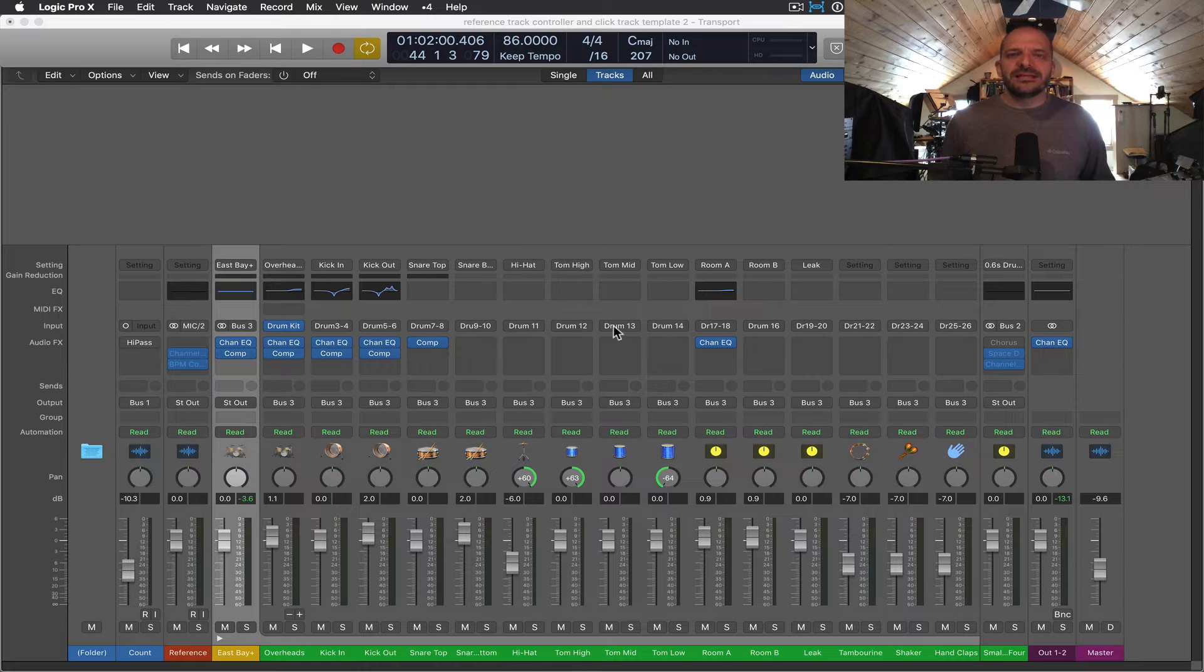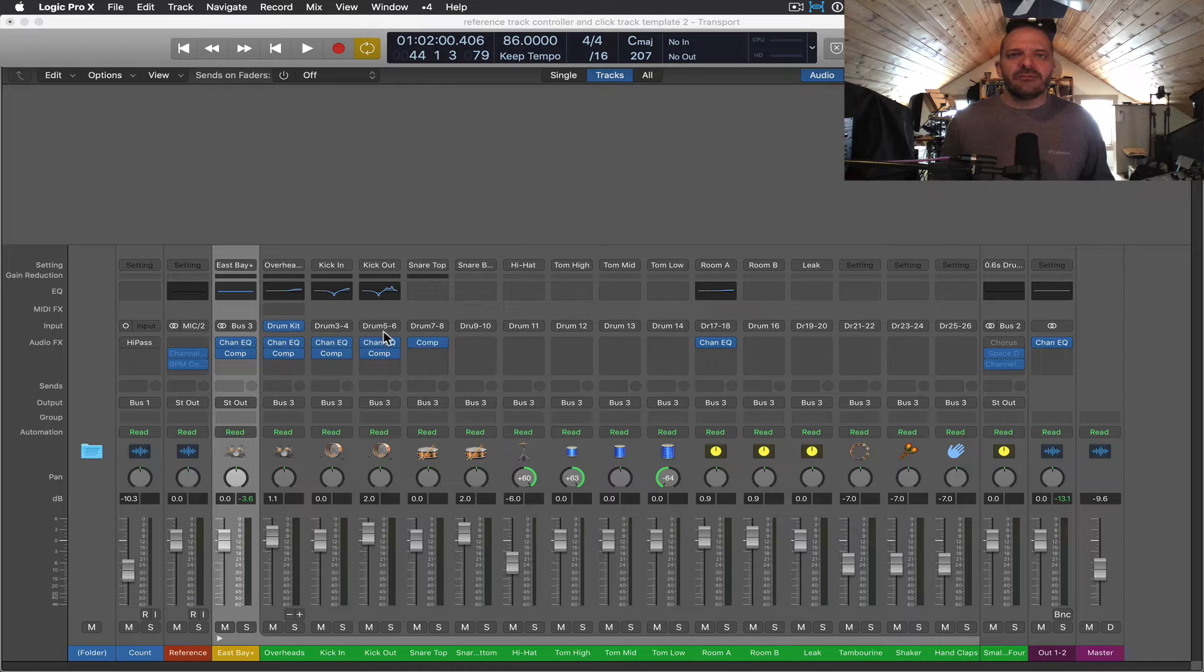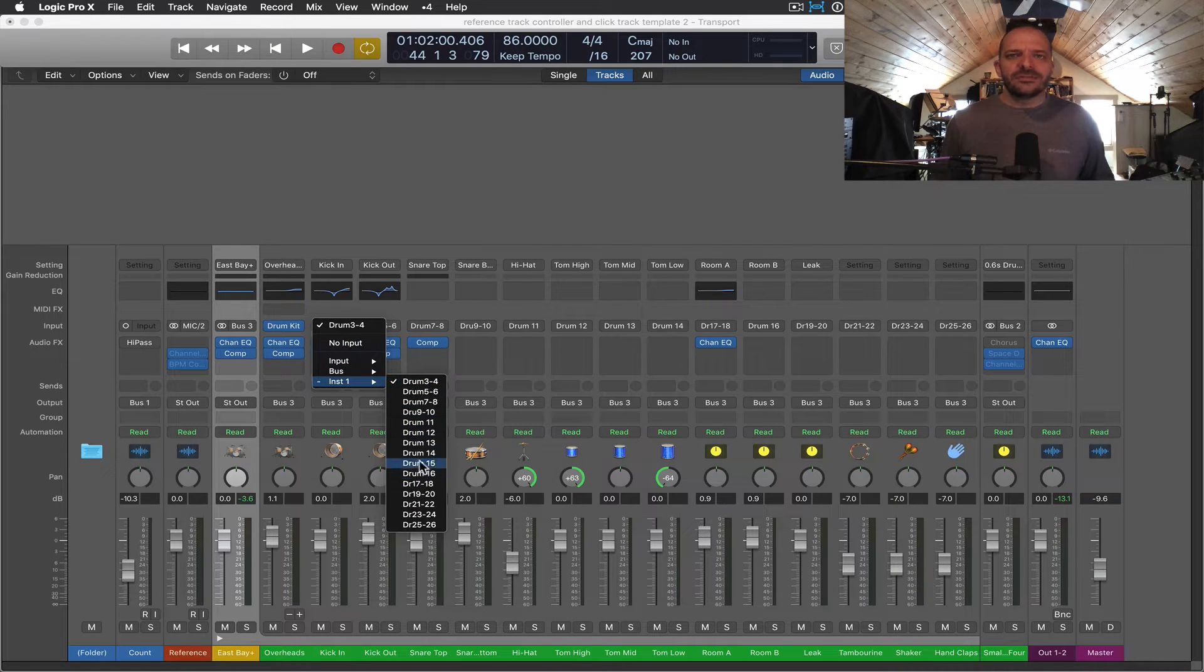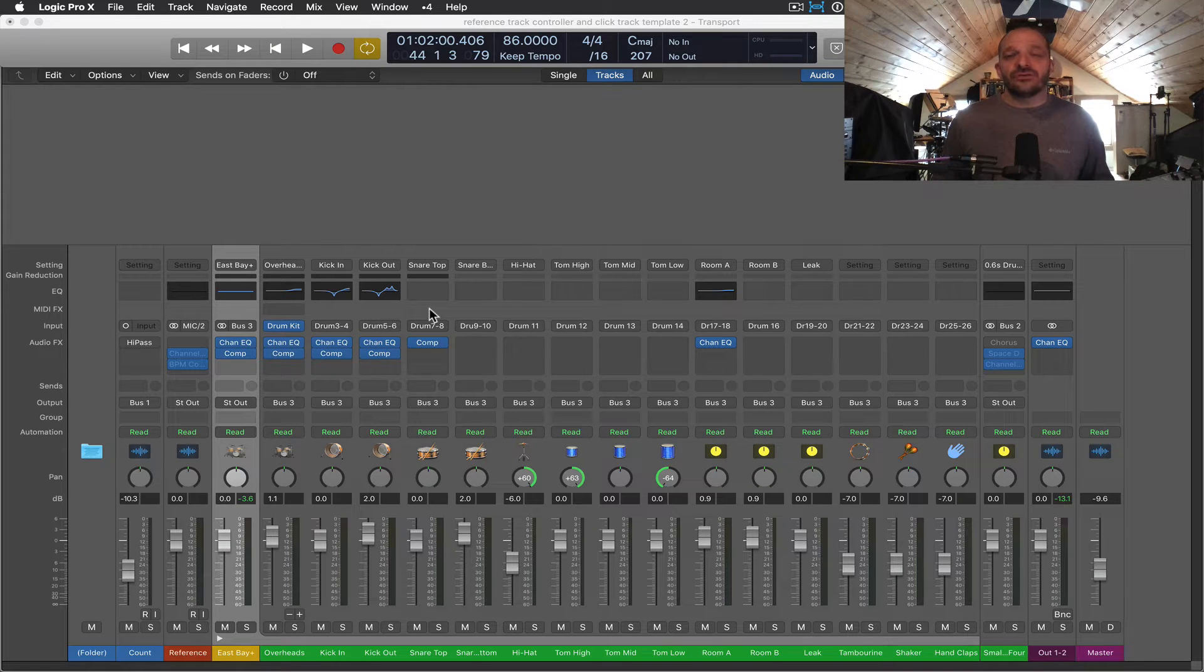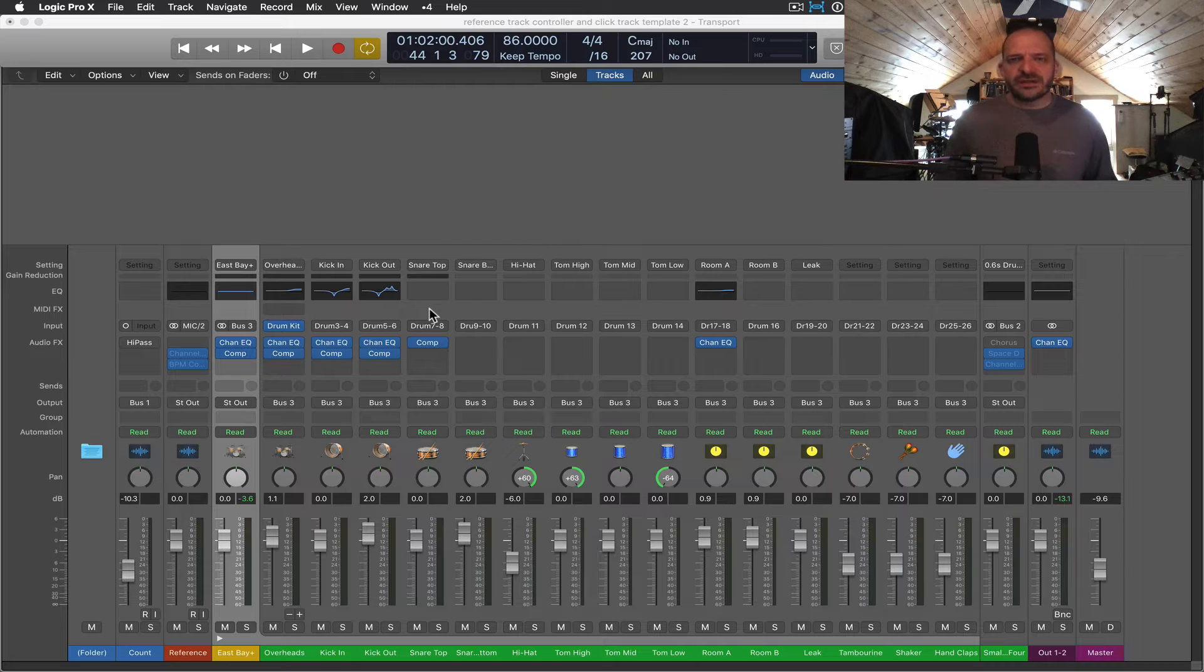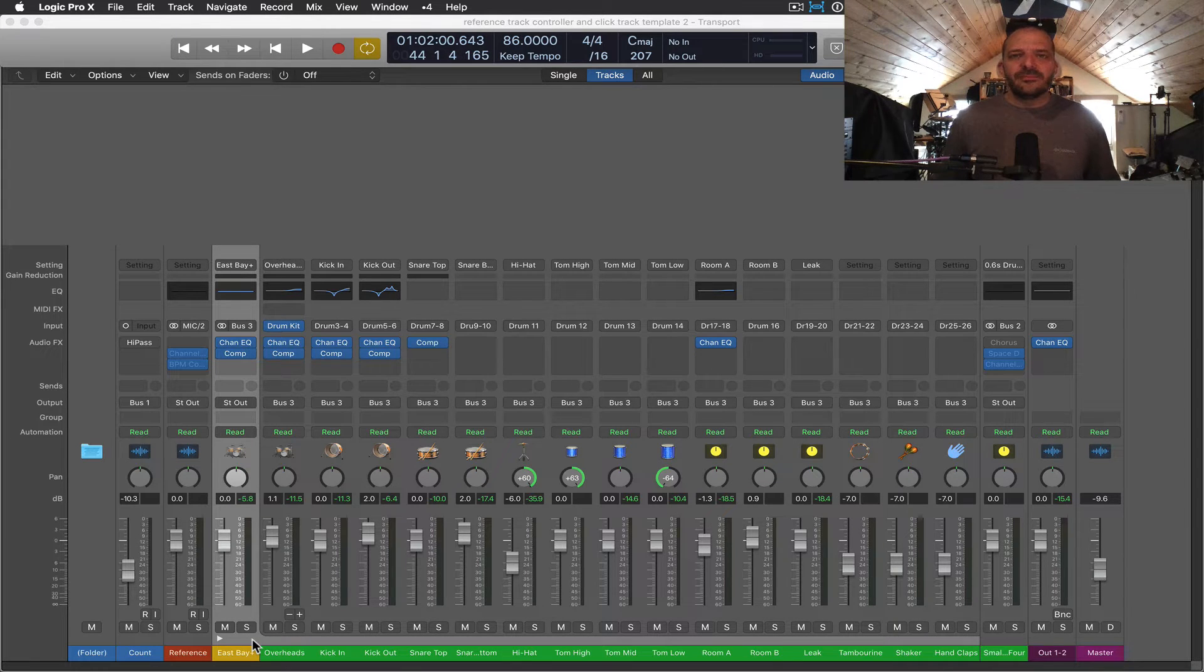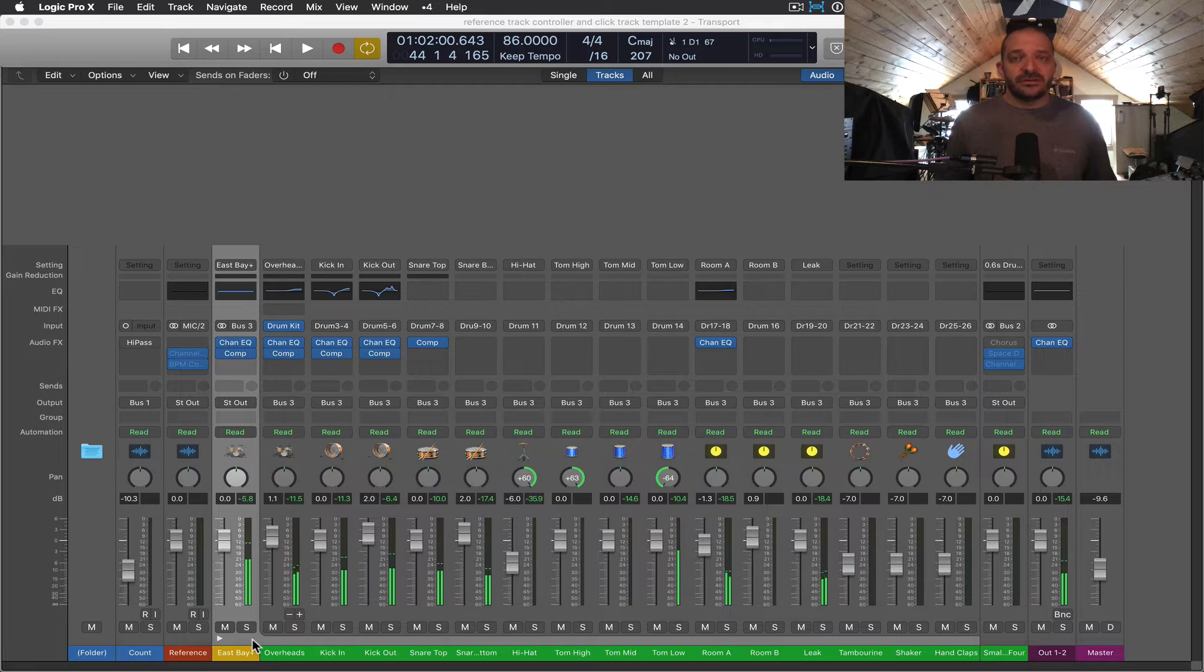But instead of having a bus path routing as the input, like we're used to seeing, we have what looks like drum path assignments as their inputs. So what's happening here is that each of the individual drum sounds of the drum kit designer are routed to these individual aux tracks.